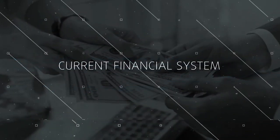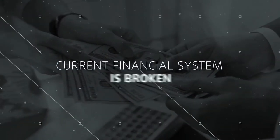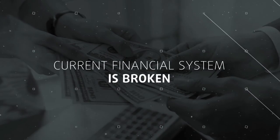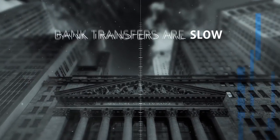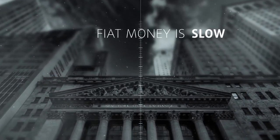I believe that access to financial services is a basic human right. Our current financial system is broken in a lot of ways. Bank transfers are slow, it takes time for fiat money to move around.